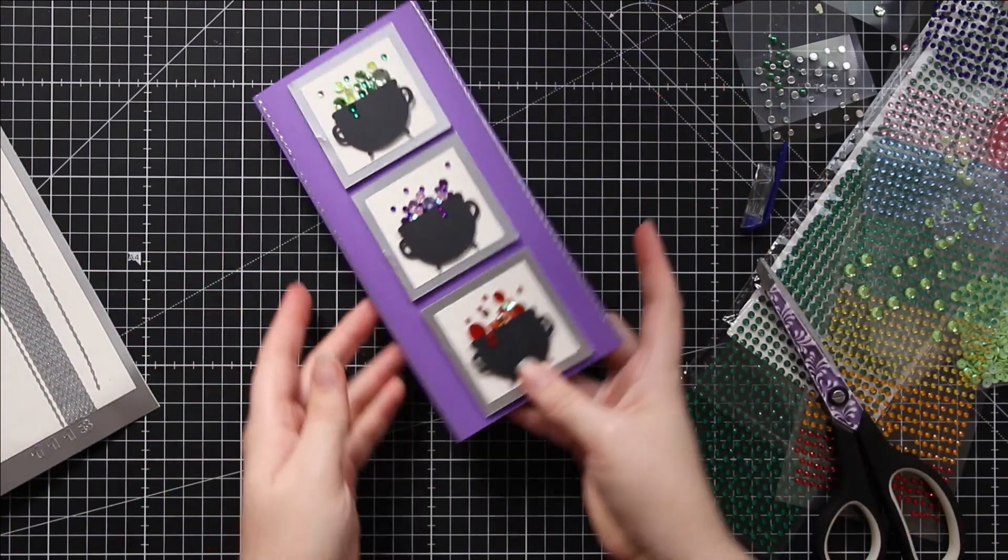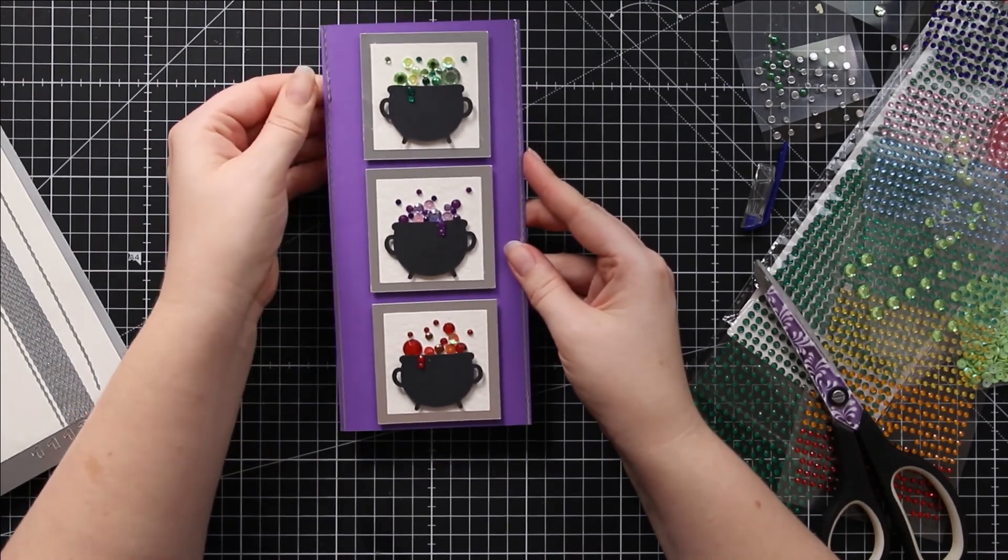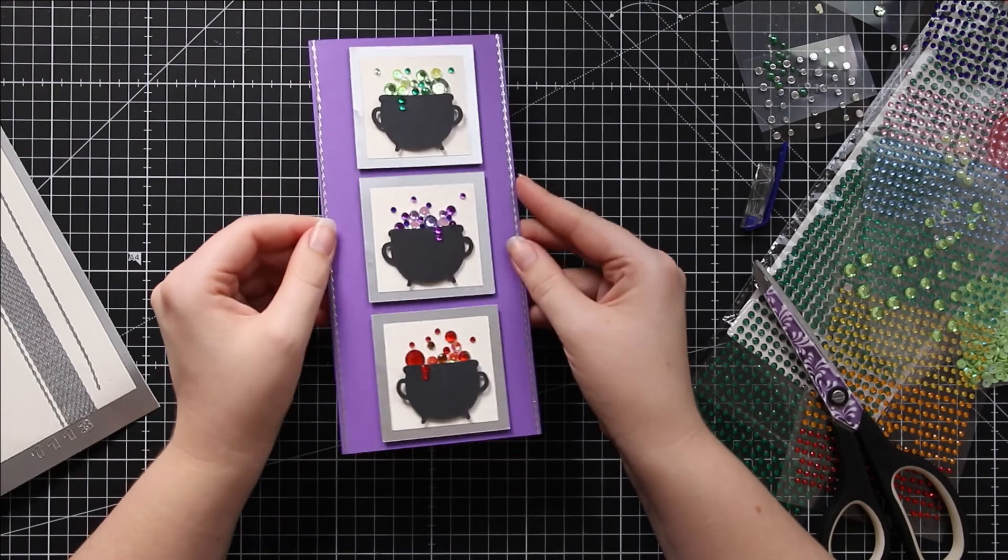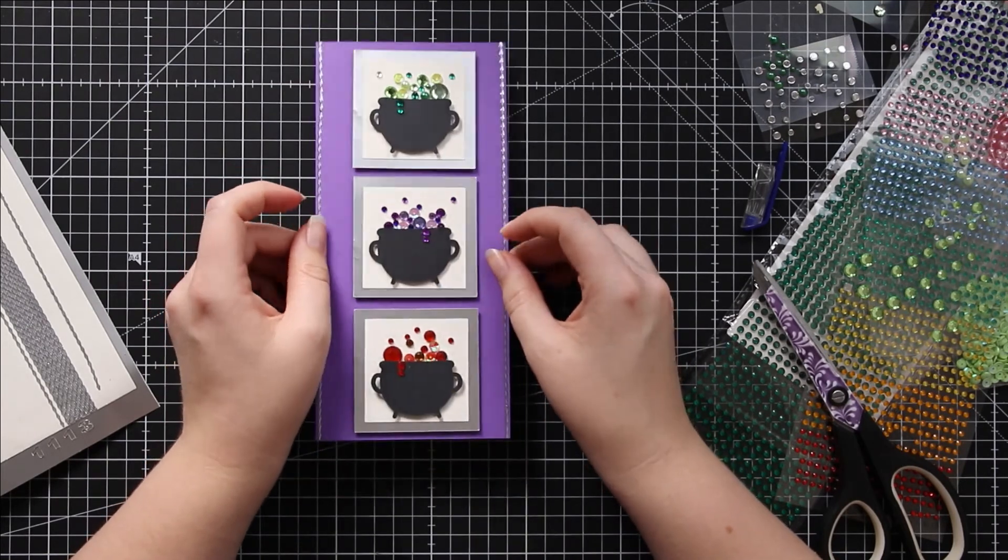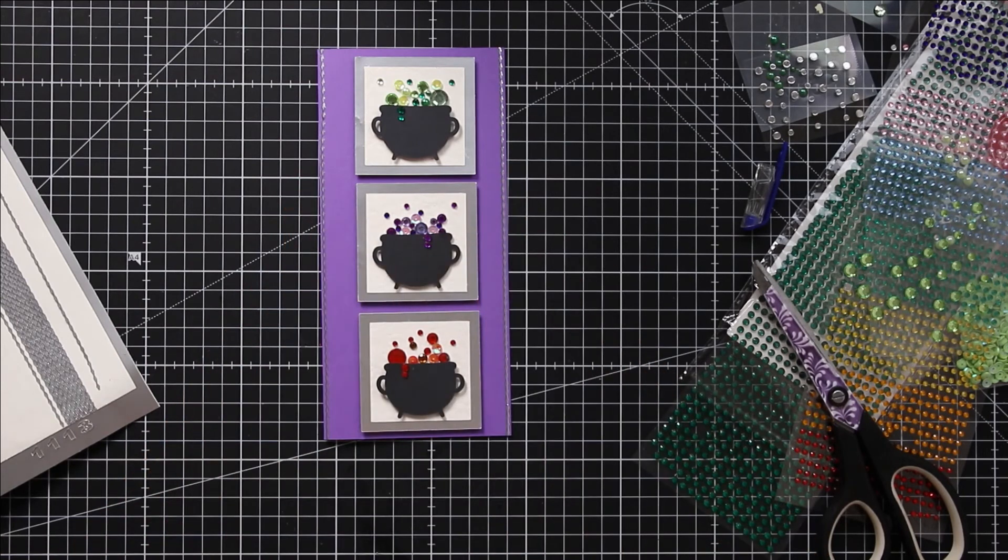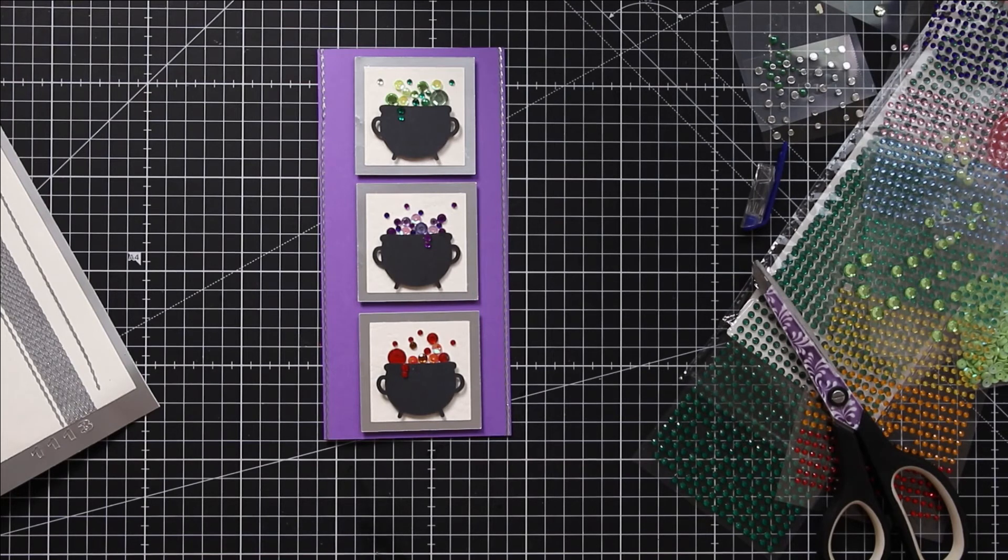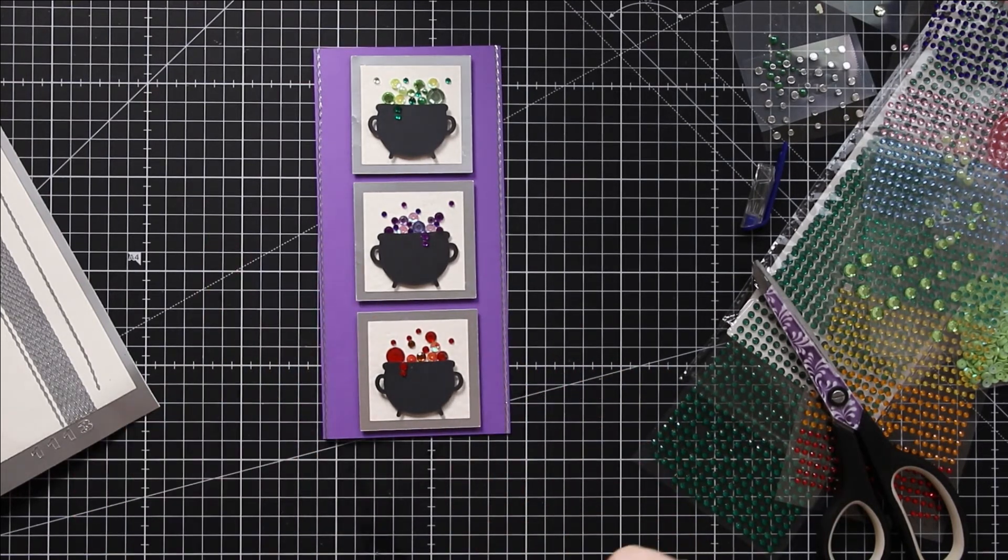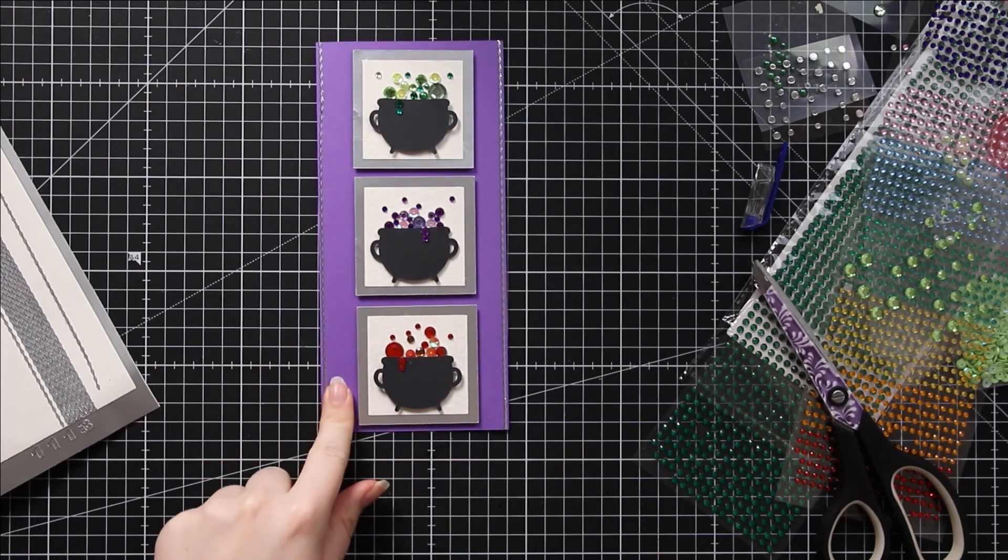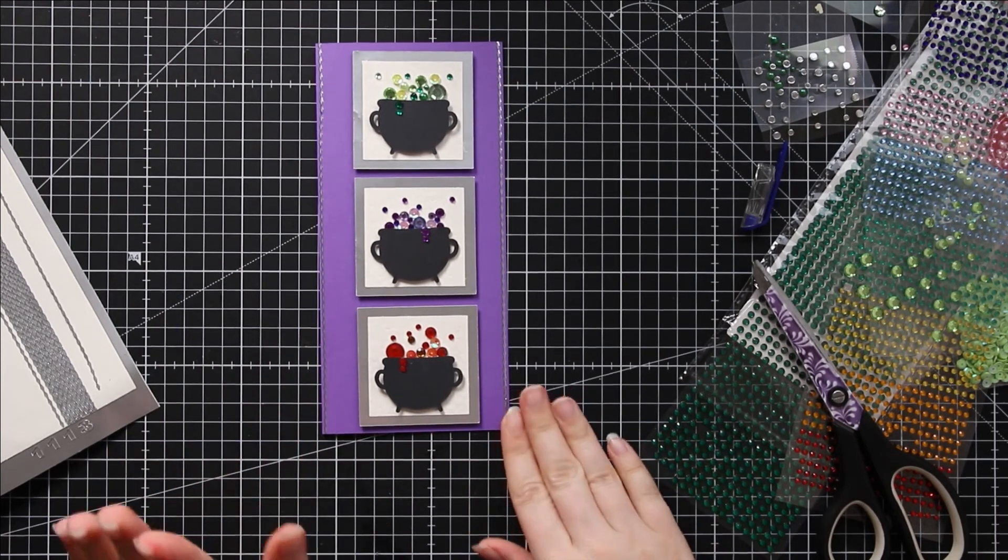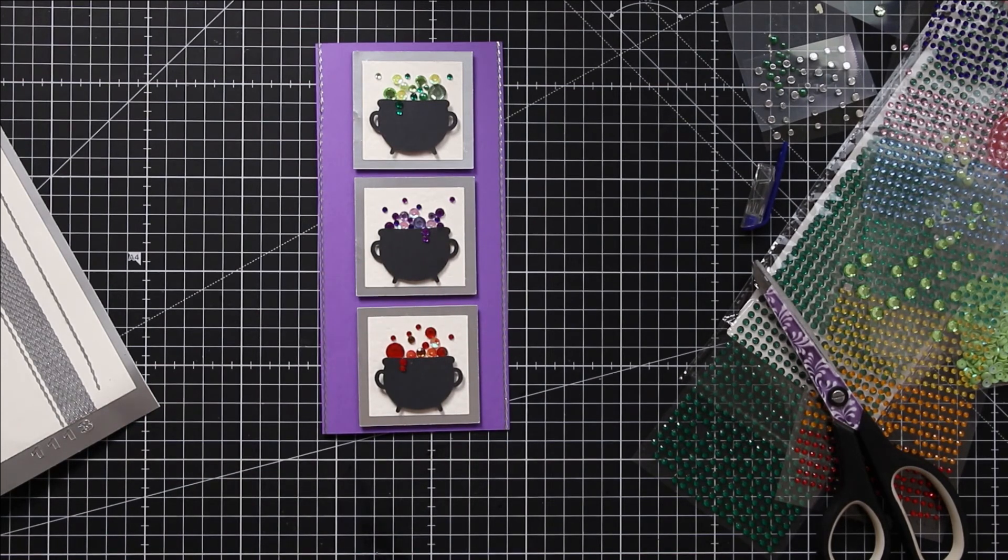So here is my super duper sparkly witch's cauldron handmade card all finished. I hope you've enjoyed watching this video. If you have, please give it a thumbs up and subscribe to my YouTube channel for loads more Cricut craft tutorials and loads more Halloween cards and crafts. I'm releasing a new Halloween craft video every day in October, so be sure to check those out. Thank you for watching.